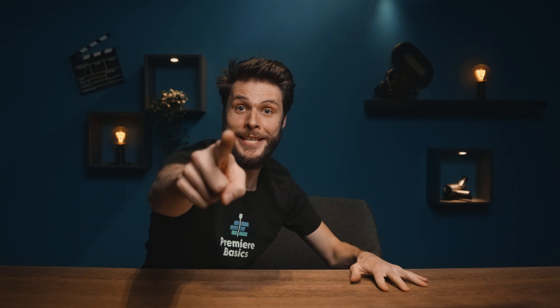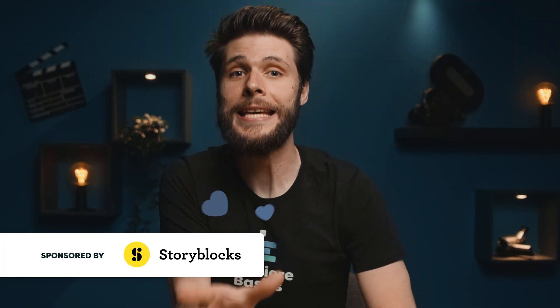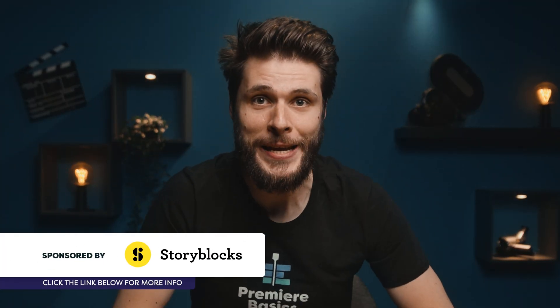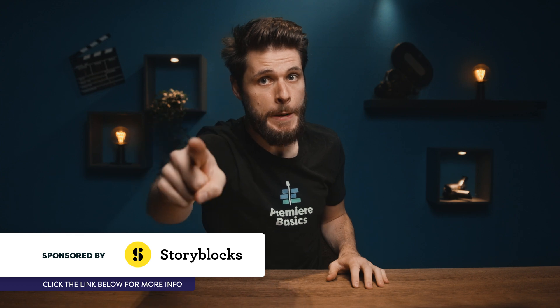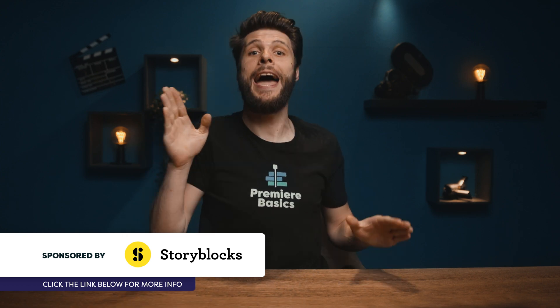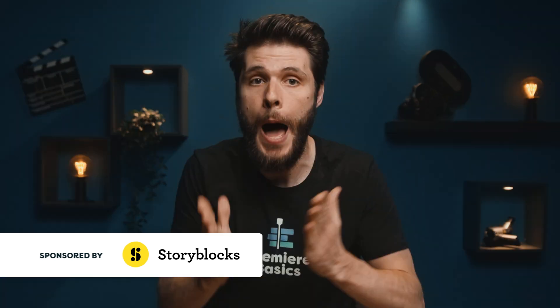Boo! Ha ha! Got you! It's October and that means this month is Halloween and you, you my friend, need to be prepared. But that's why I'm here.